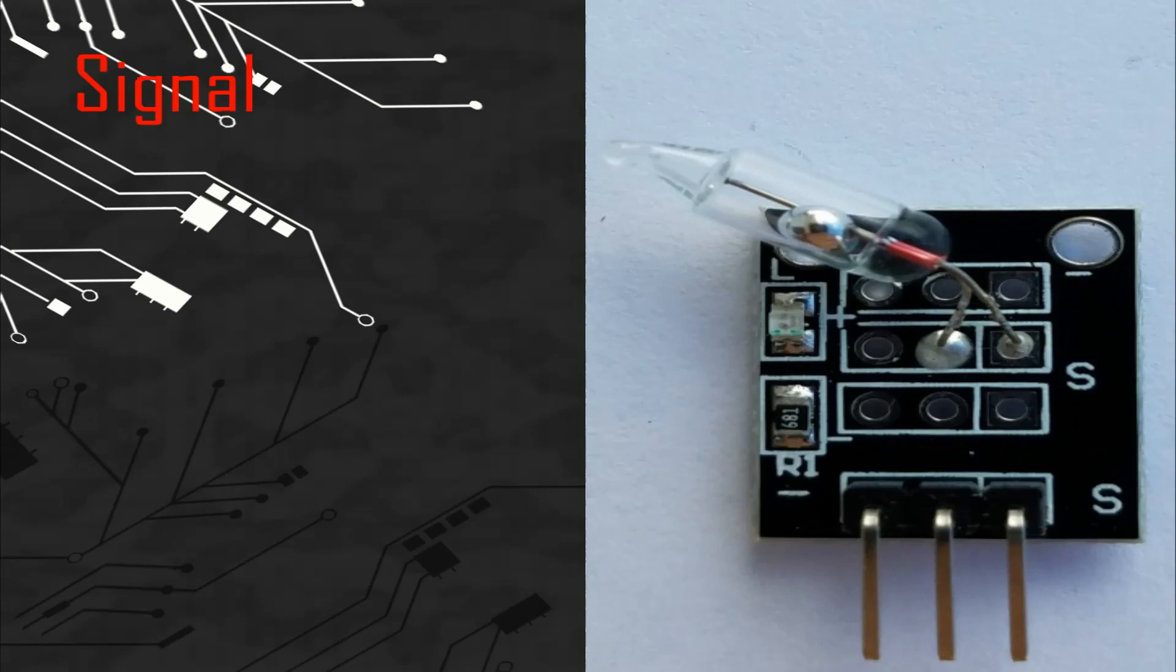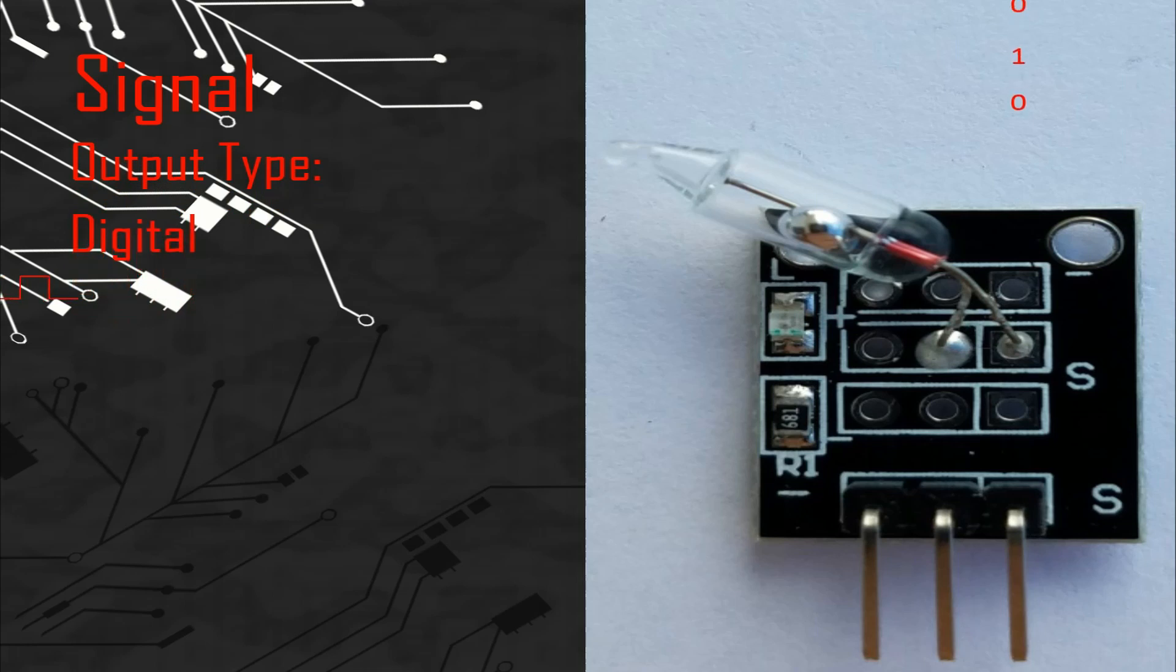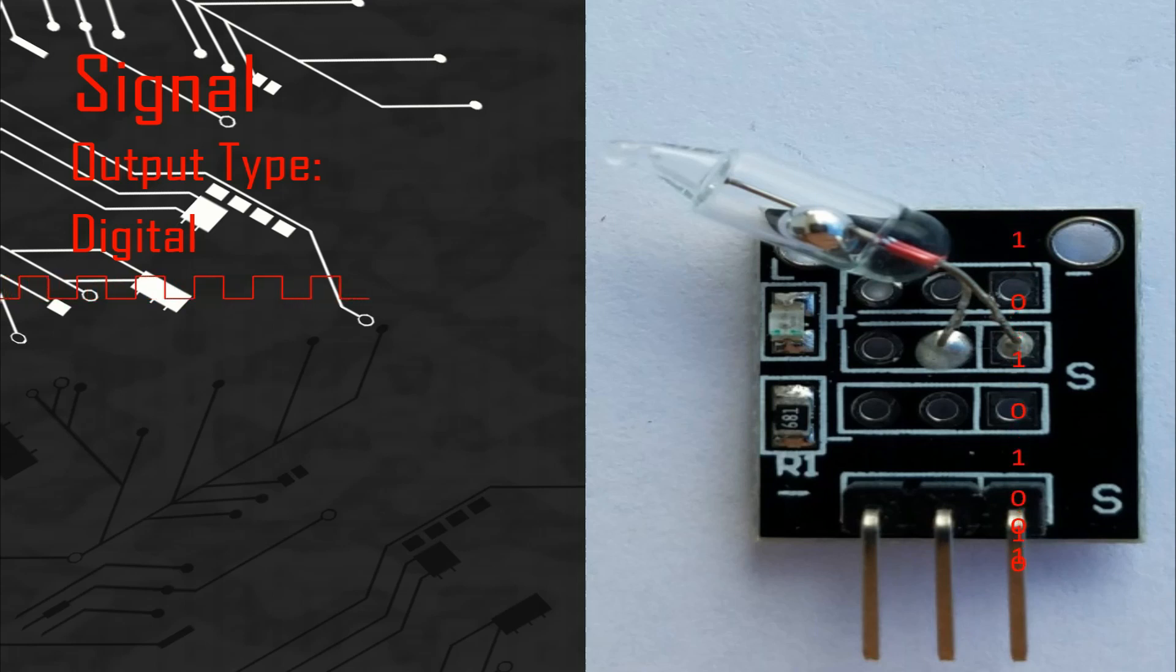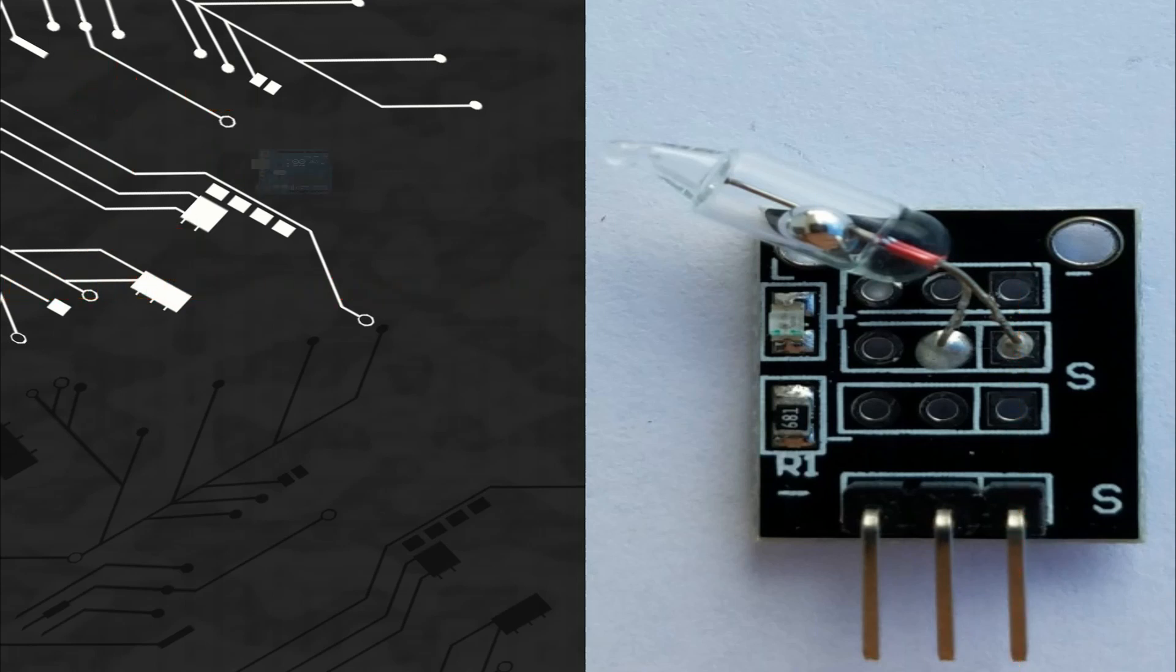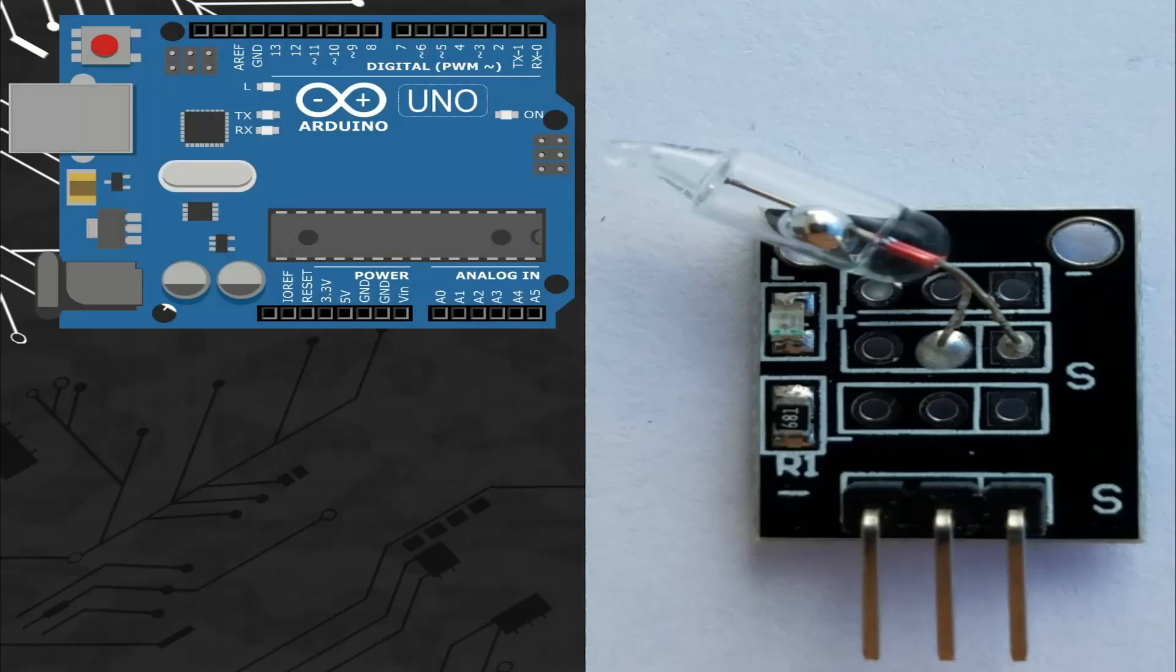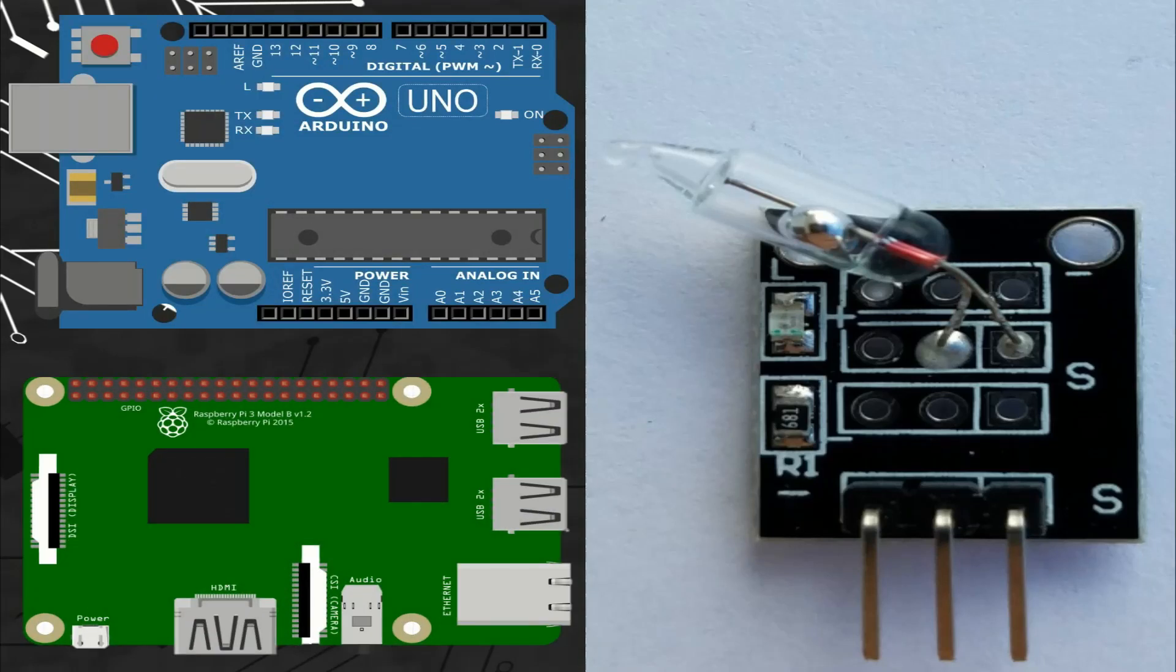So let's talk about the signal. This module gives a digital signal so we can connect the pin of the signal with any digital ports of different microcontroller boards like Arduino or Raspberry Pi.